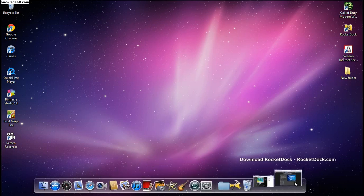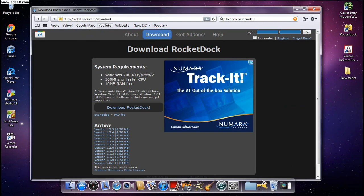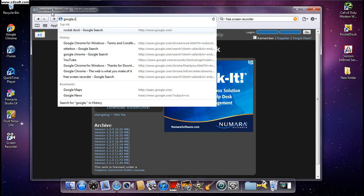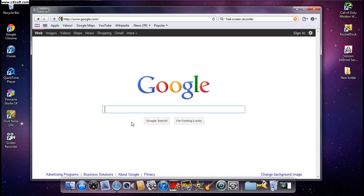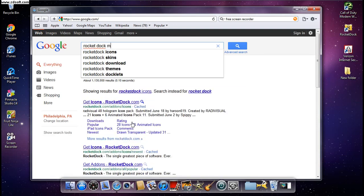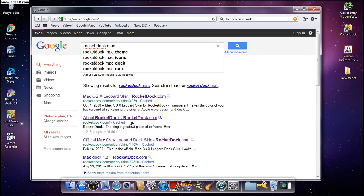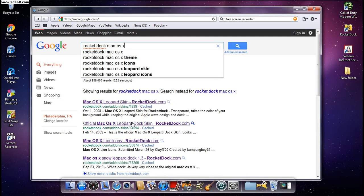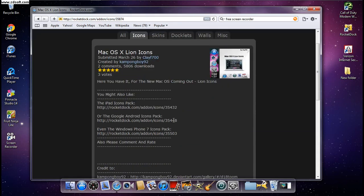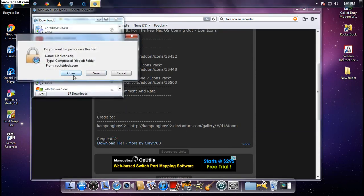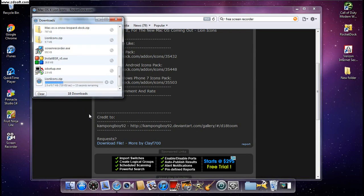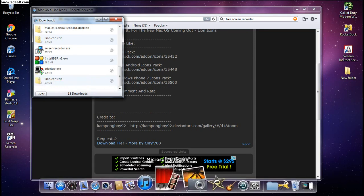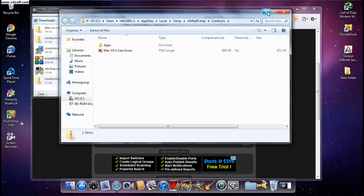Open up the web browser again and go to Google, because this is the stuff you need to download to make it HD. Type in 'RocketDock Mac OS X line icons' because those are the icons you're going to need, then click 'Download File'. Let it download — those are all the HD icons right there.